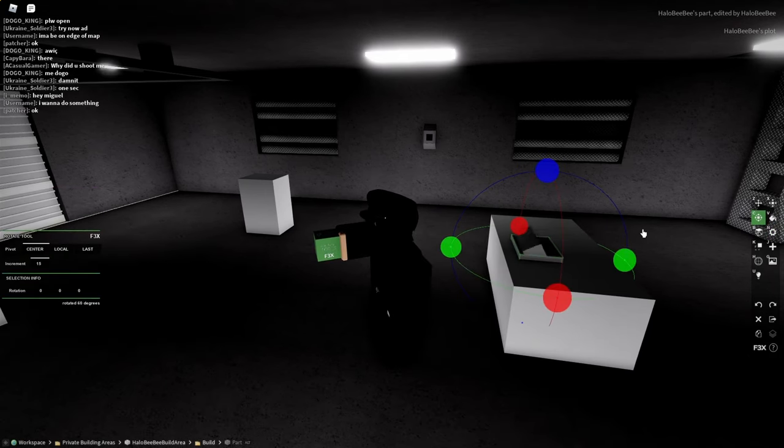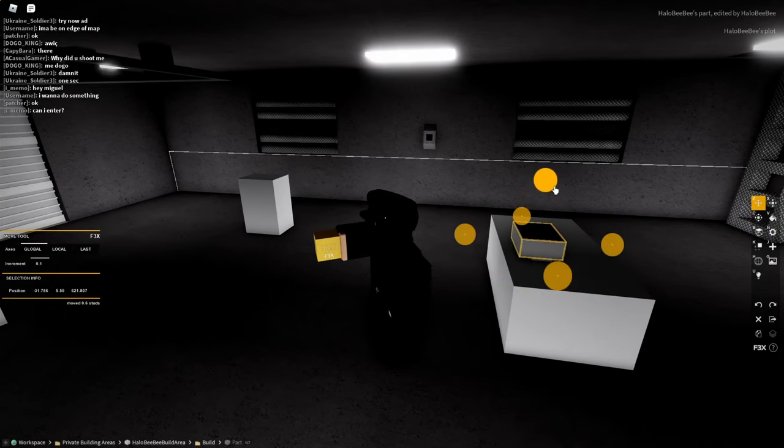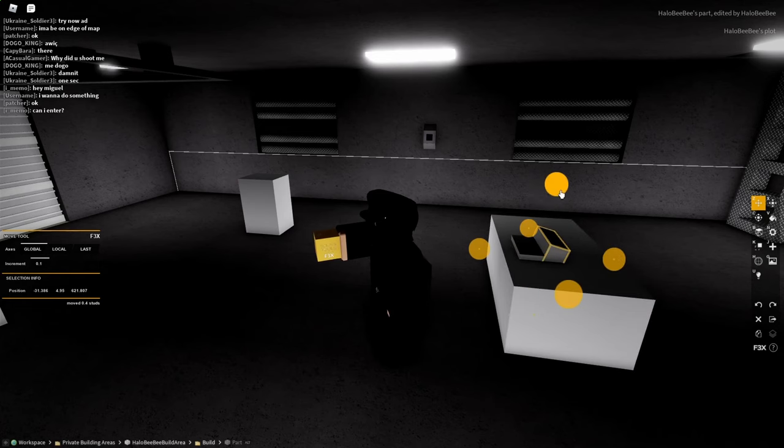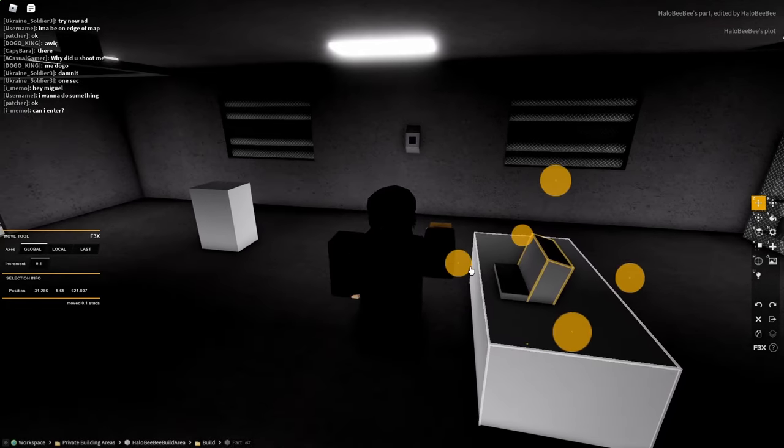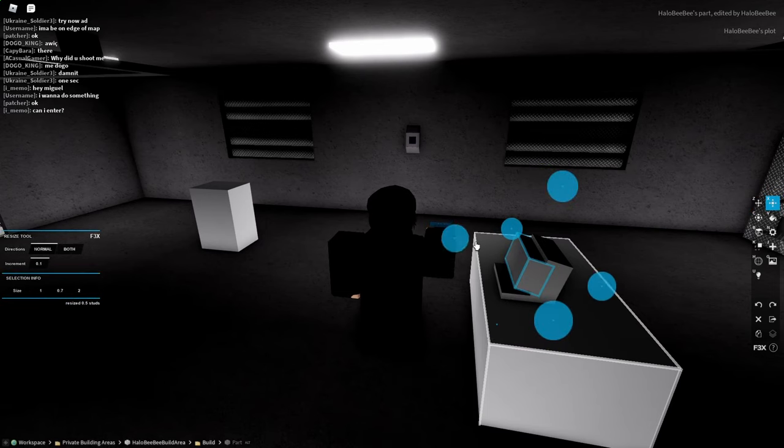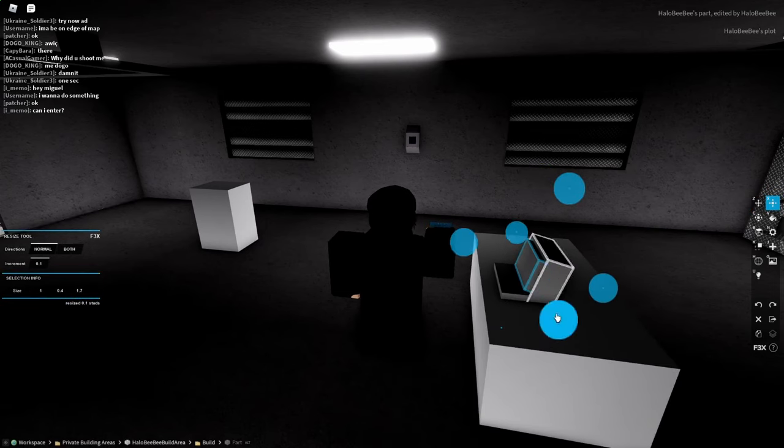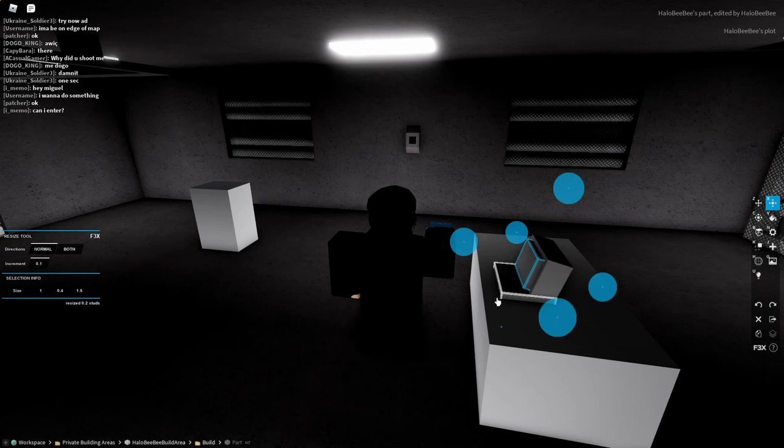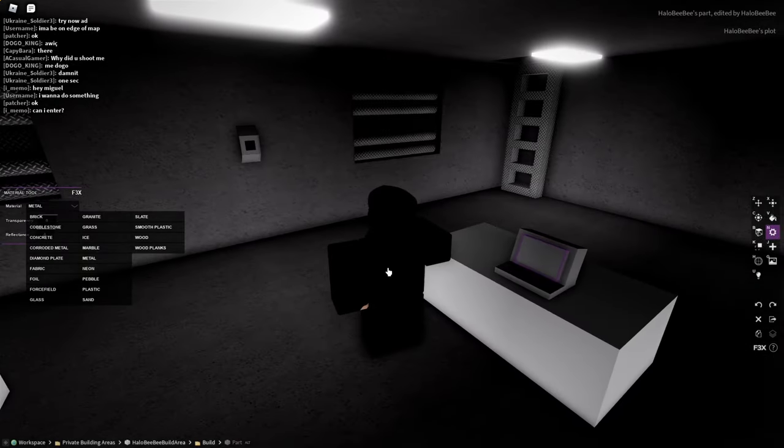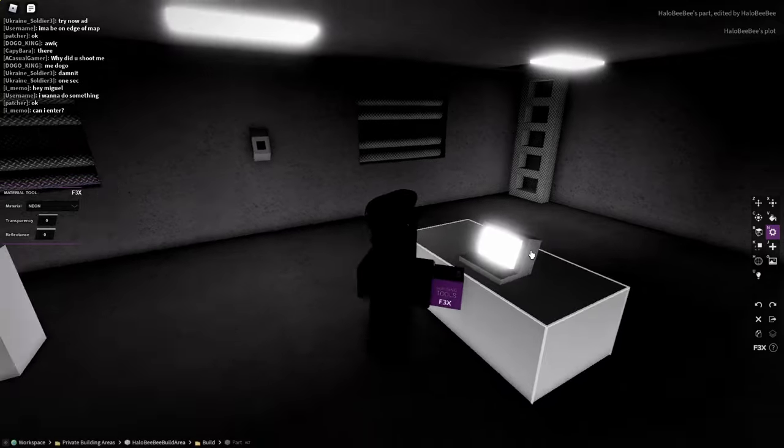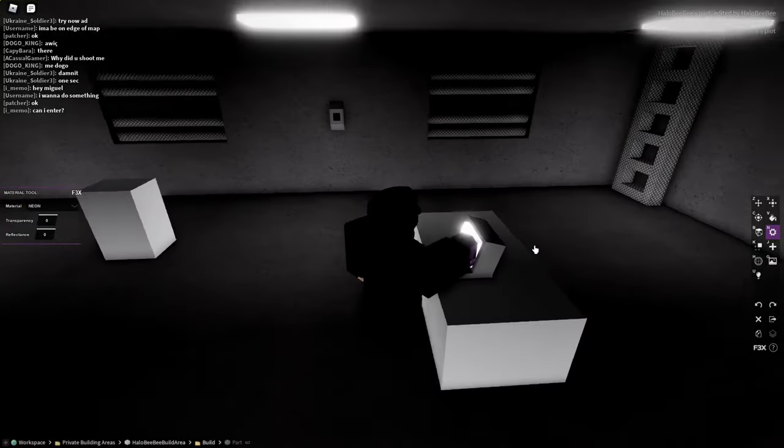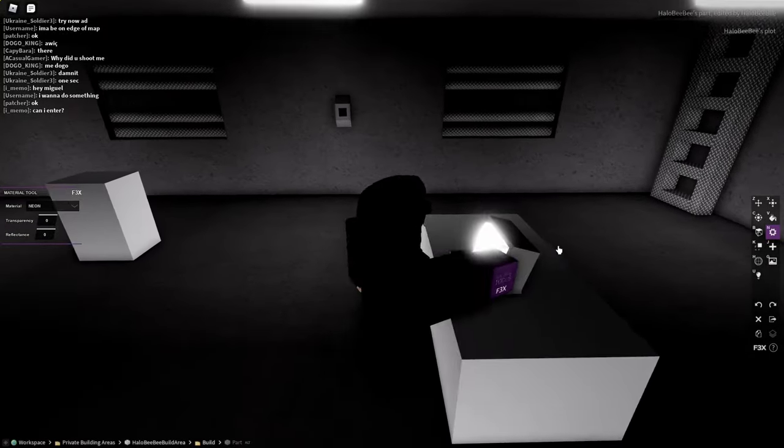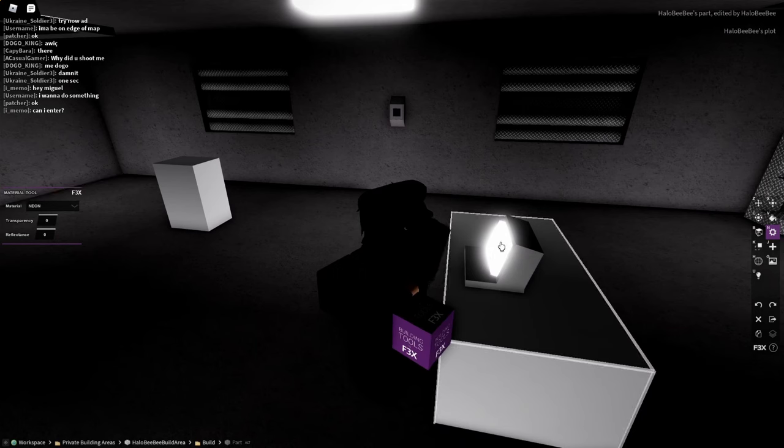So this part over here will represent my computer. Kind of a weird looking computer, but it's a computer. And then copy that, make this small. This part represents the screen and then I'll make it neon.